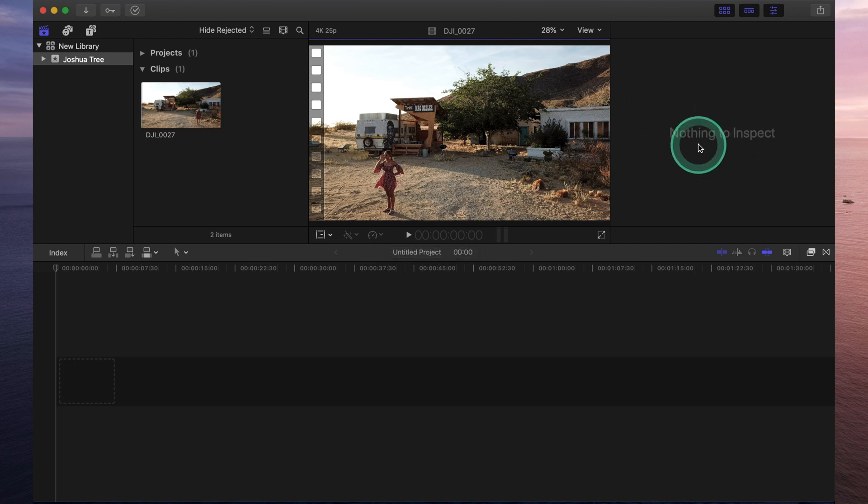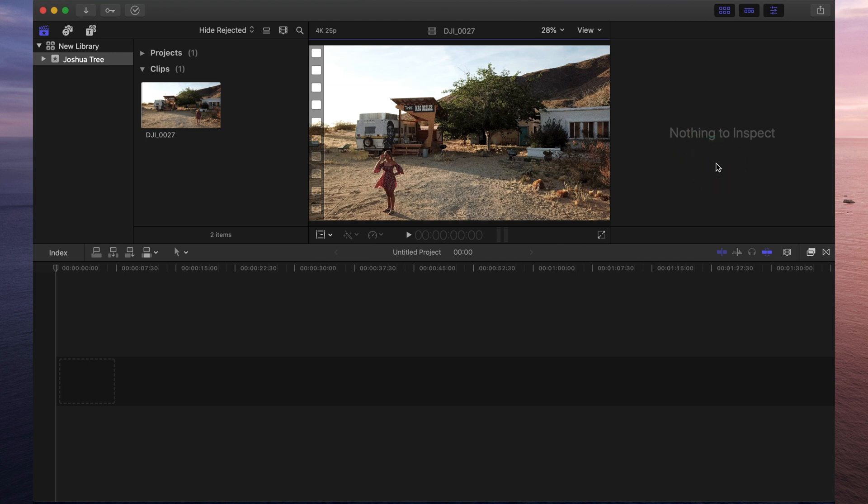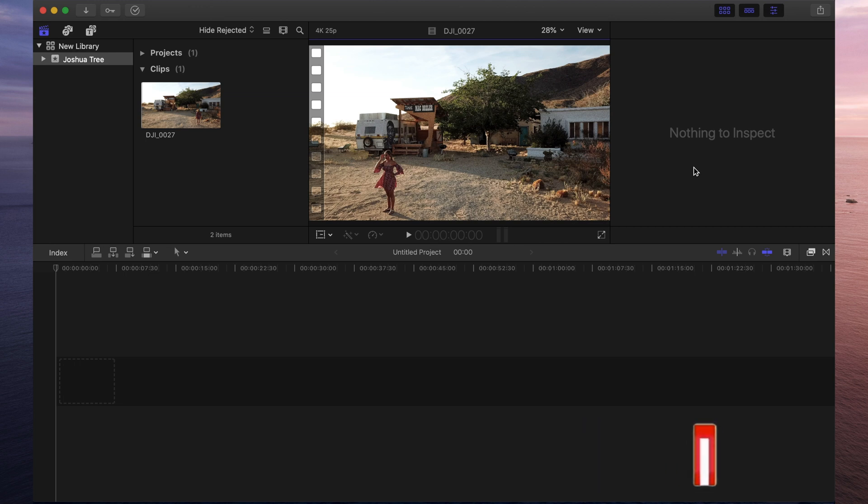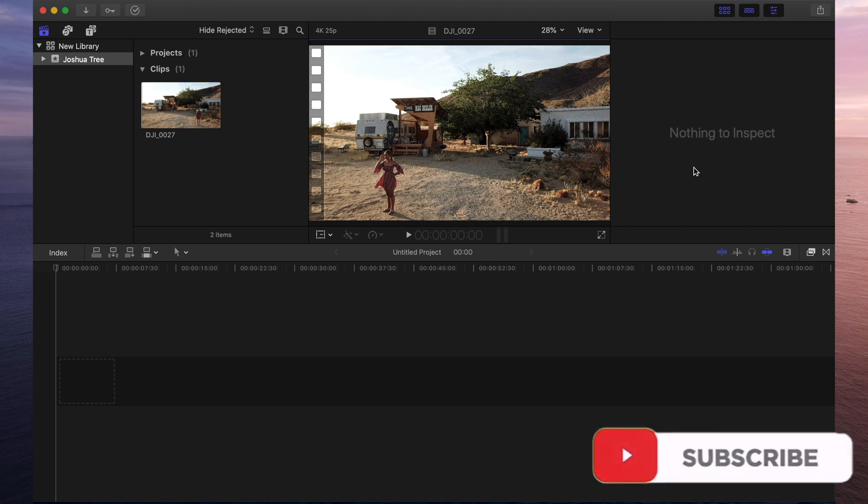This area right over here is called your inspector. As you can see, there's nothing in the inspector right now. But when you have imported clips and you are working on a specific project, this is where you'll be able to have all of the controls that allow you to adjust the volume, adjust the picture size, a whole lot of fun stuff. I will create a video that shows you exactly all the different things you can do within the inspector. So if you want to see that and a whole lot more tutorials about Final Cut Pro, remember to hit that subscribe button.